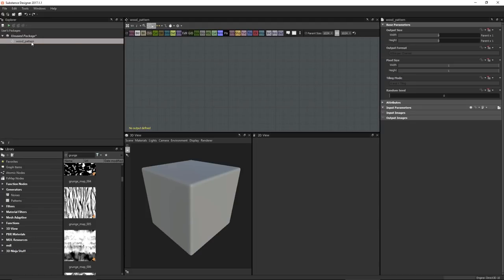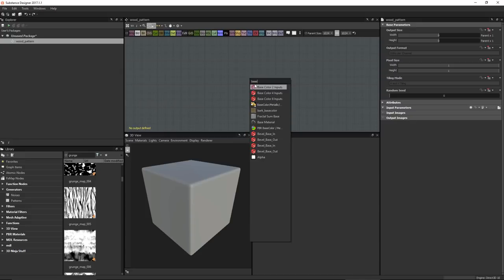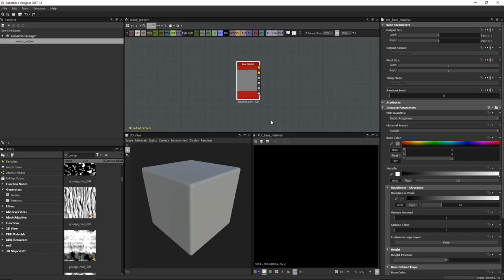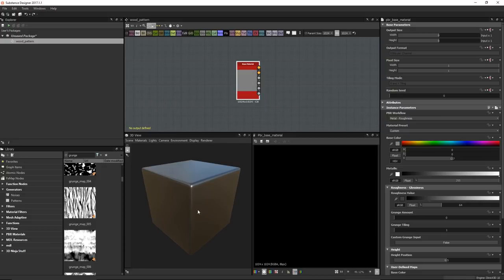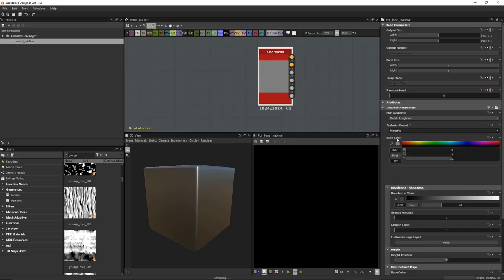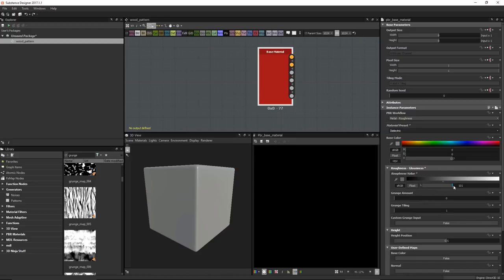Whenever I create a material I like to start with the base material node, so I'll hit spacebar and search for 'base'. Now that I have it in my graph I can right-click and drag it into the 3D view — I use this as a modeling material. For the preset I'll switch to Dielectric and increase the roughness value. This will let us see our height and normal information as we build.